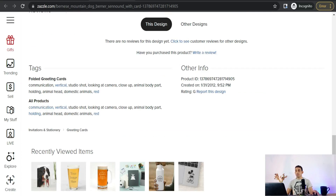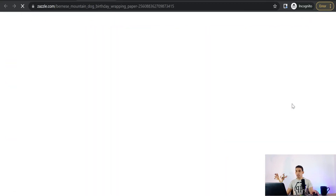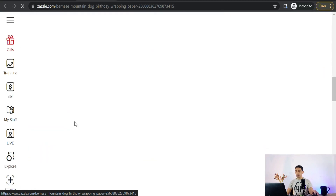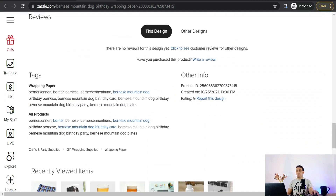You'll find tags like 'animal,' 'body part,' 'holding,' 'domestic animals,' 'vertical,' and 'animal head.' If you find related keywords you can use in your design, note them down. You can also check another top-ranked design — for example, a Bernese mountain dog pattern design — scroll down, and find its tags, such as 'Berner,' 'Bernese mountain dog,' 'Bernese hond,' and similar variations. Use these relevant keywords in your own design.